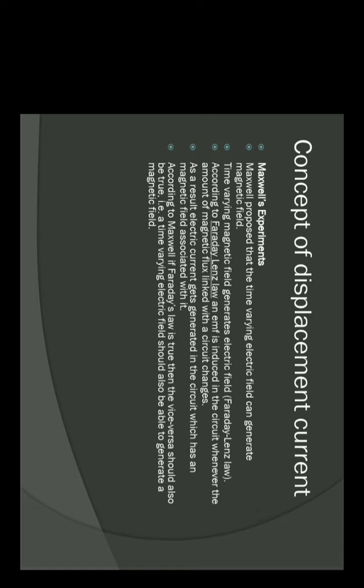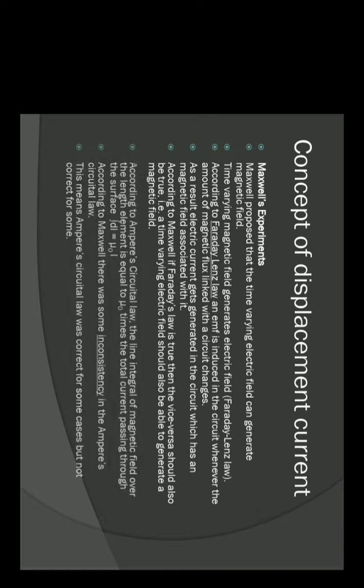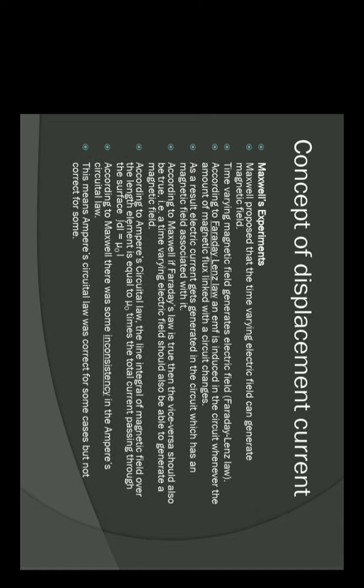That was what Maxwell thought. For that, he studied the four equations we had done — especially the Ampere circuital law. We have done B·dl = μ₀I. He found that in this law there is a mistake, because in this form, this law does not produce the result that changing electric fields can produce magnetic fields.